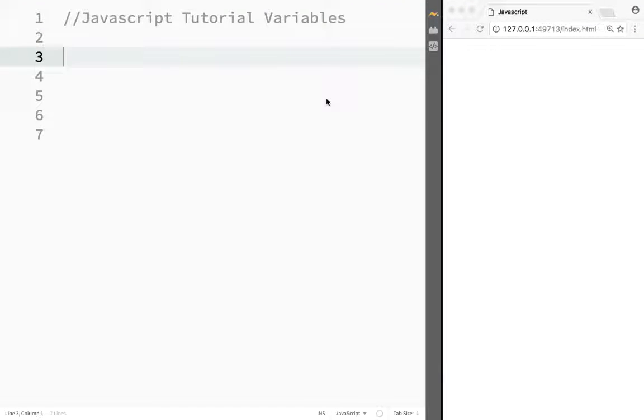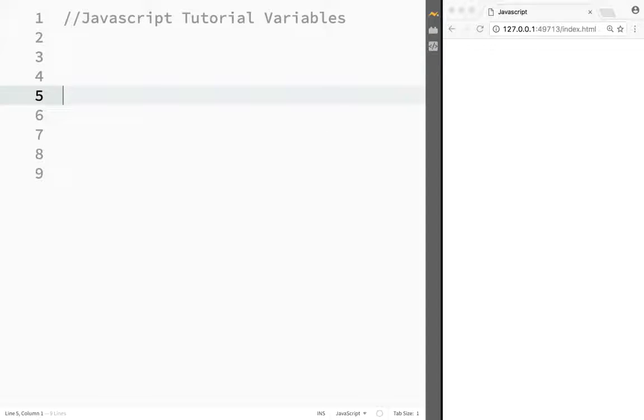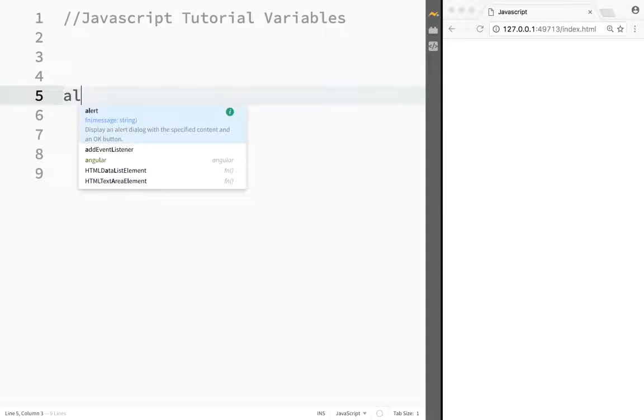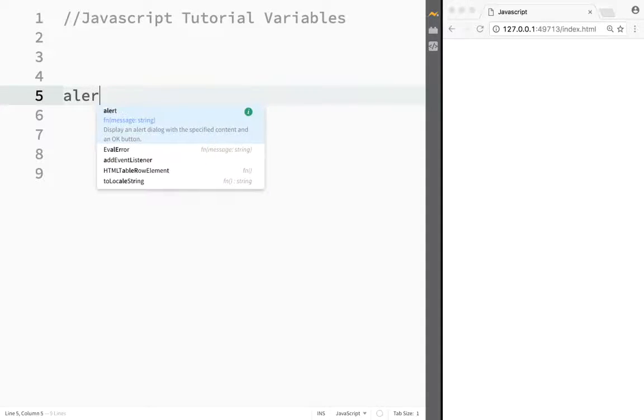Moving along, let's discuss variables in JavaScript. Let's say you have a website with many users visiting, and you want to create a custom alert box, something along the lines of...